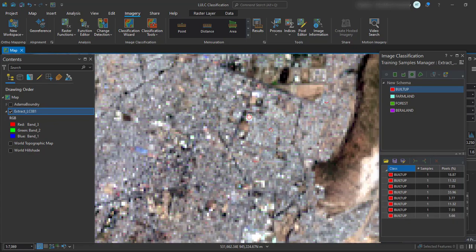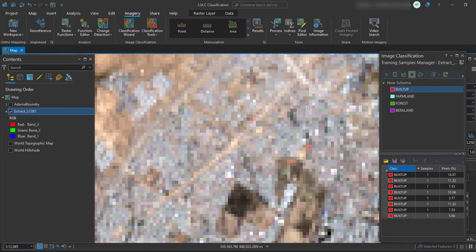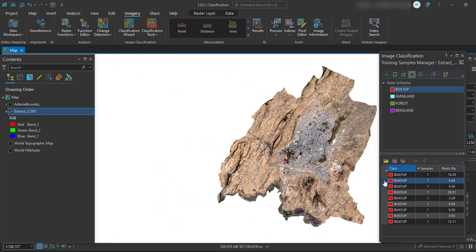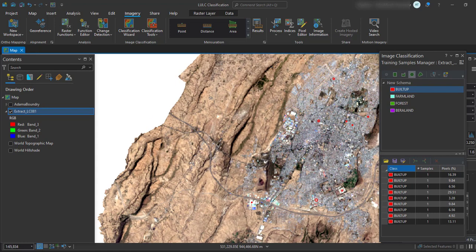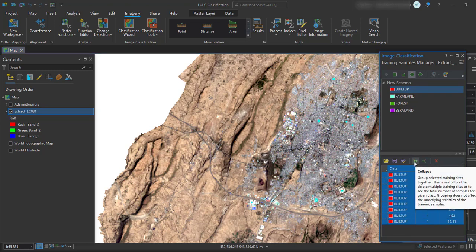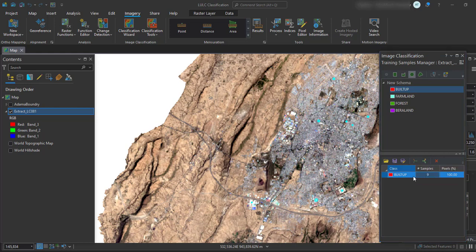All these areas are built-up. Based on the quality of your image, you have to select spectrally homogeneous pixels. You should also consider collecting a large number of samples — as you increase the number of samples, your image classification accuracy will be more accurate. Select all the samples and collapse them. These are nine samples for built-up area. For real work, you have to select a much larger number of spectrally homogeneous samples.